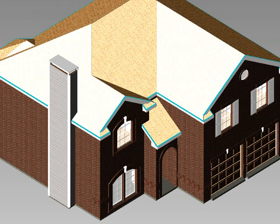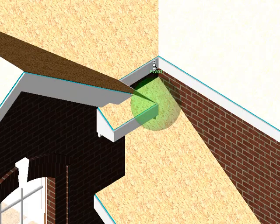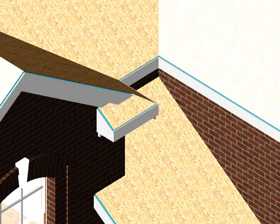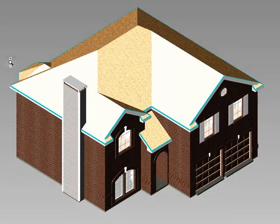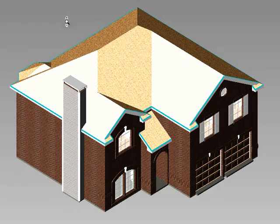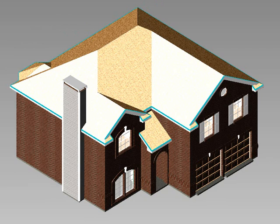We can zoom in, and then if we use the Fit to Window, we select it, and it goes back to a window.